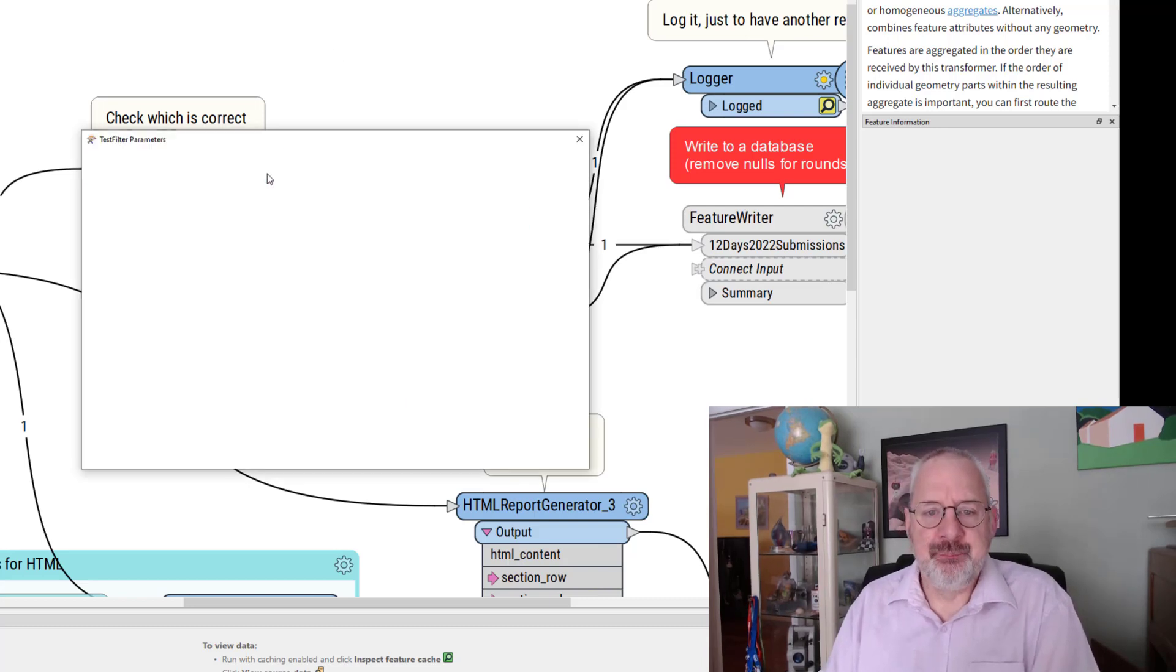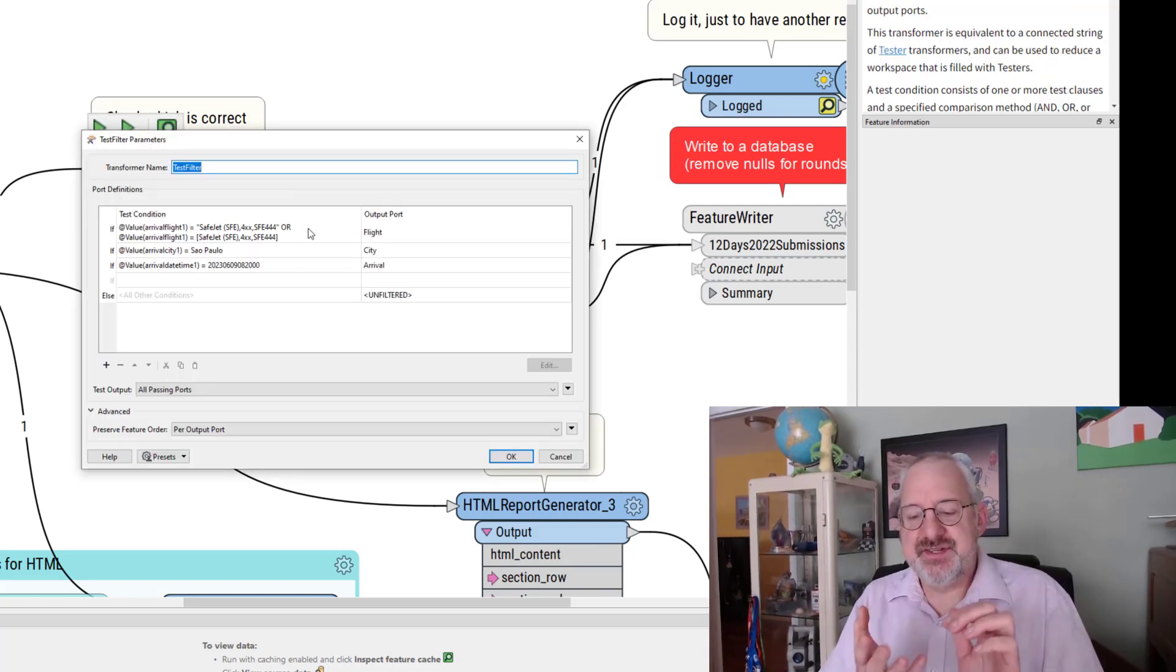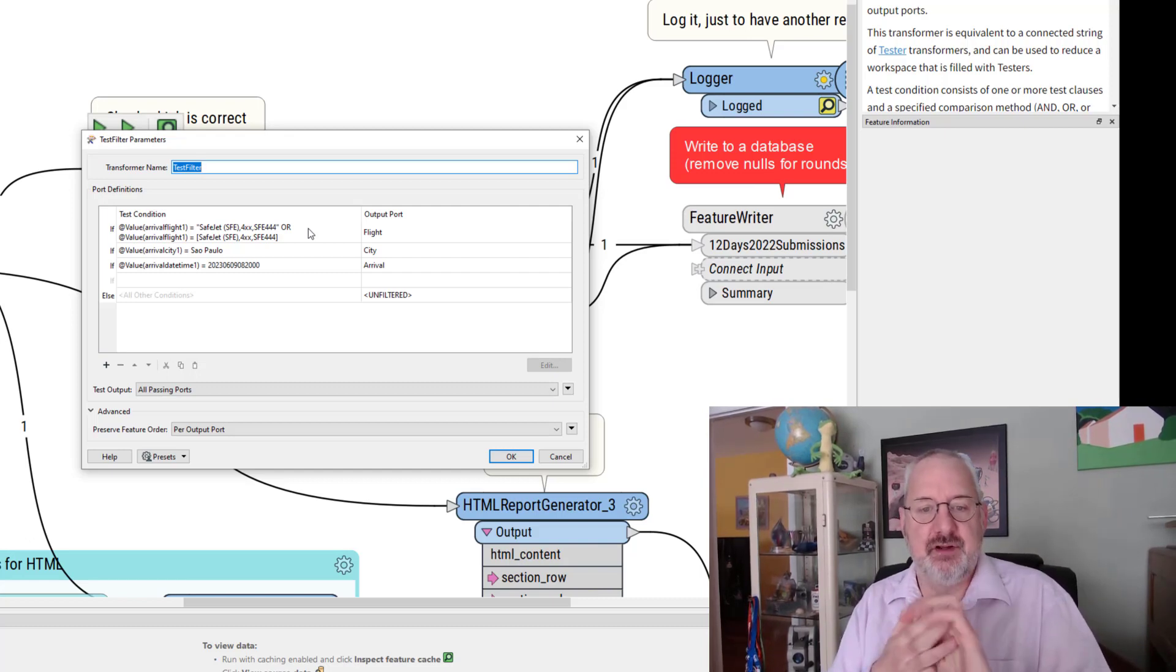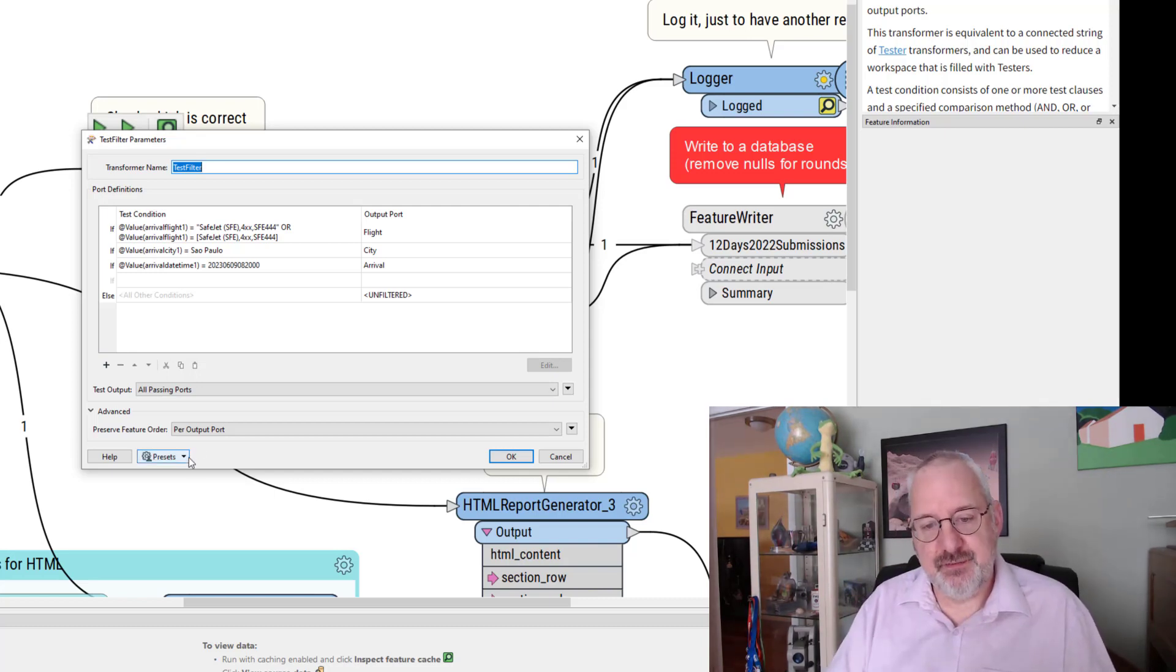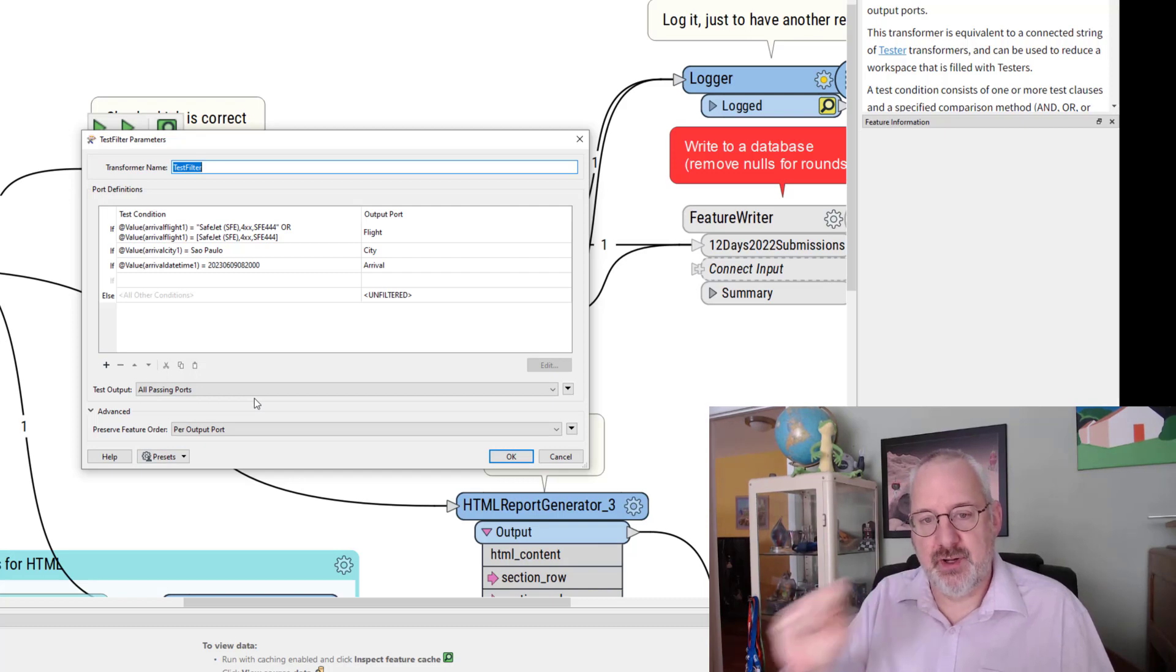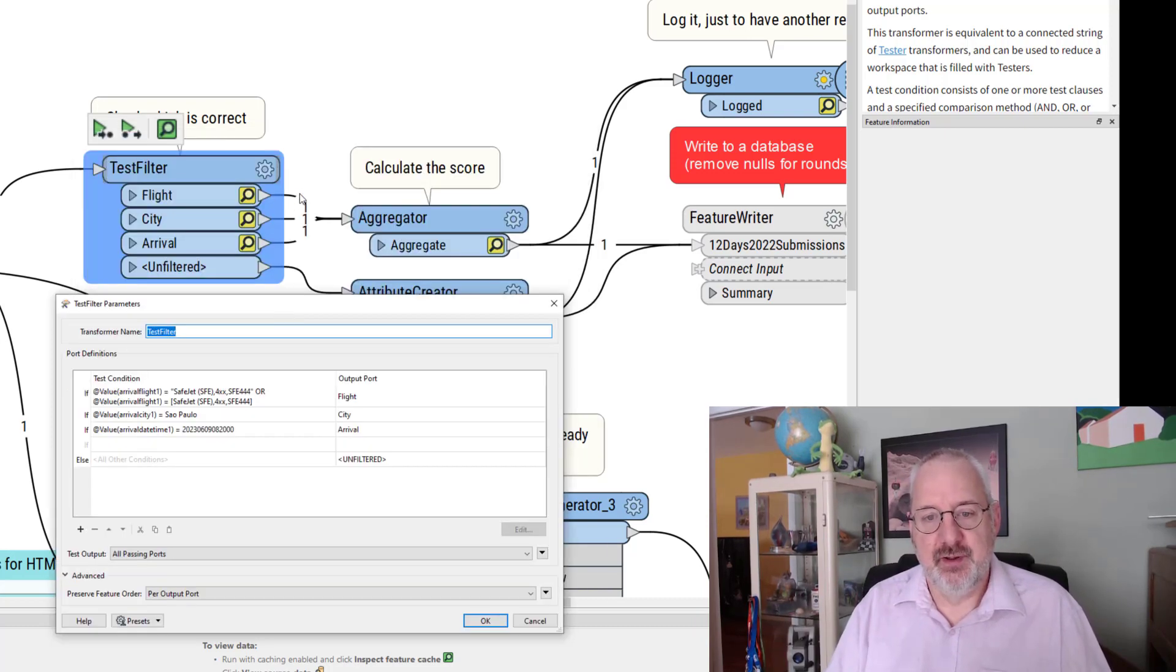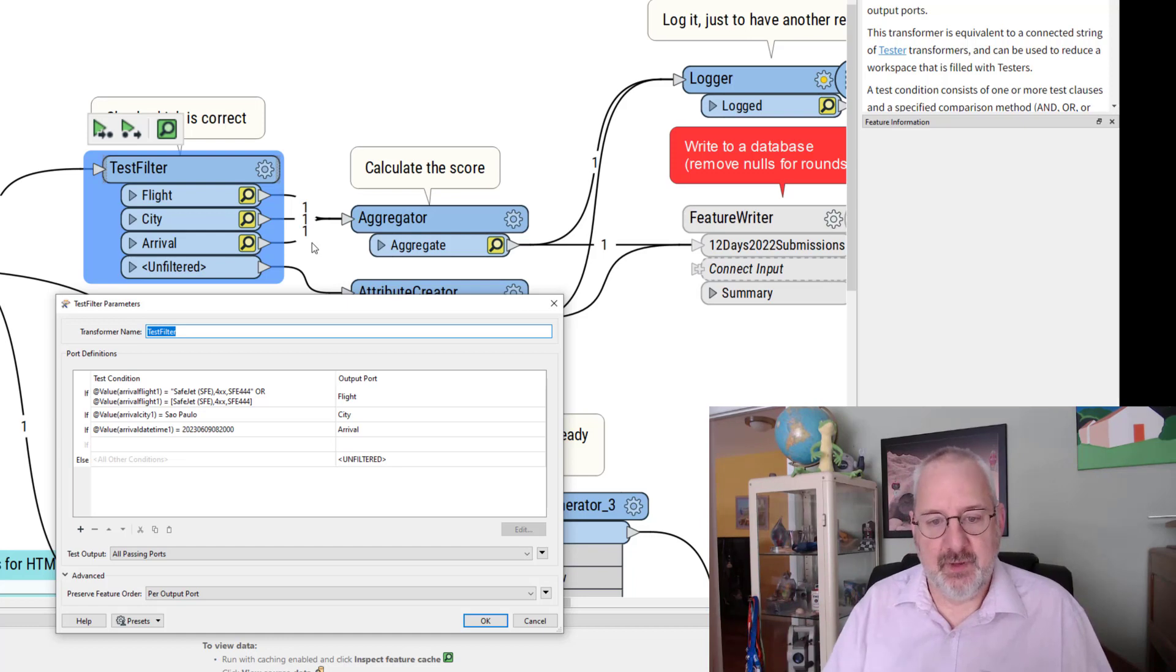Well what I've done is I've said I've got to test for three things. I want to test if you've got the flight correct, the city correct, and the arrival time correct. And I've got those three tests and I've set it to all passing ports. So in other words every time you get one of these aspects right it will output another feature from the output port. So we've got one, two, three right because I got all of them correct and there we go.